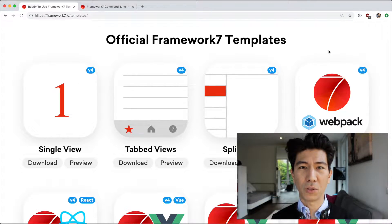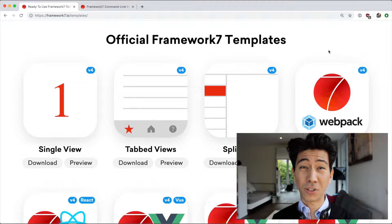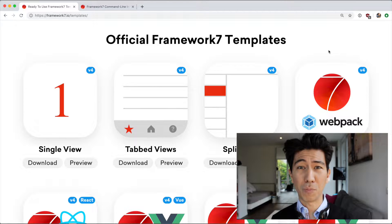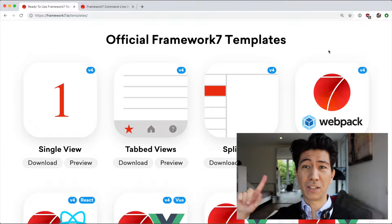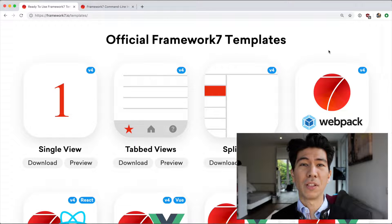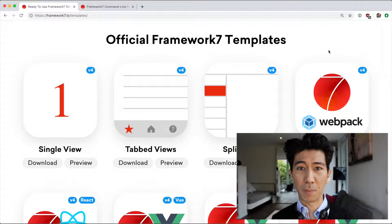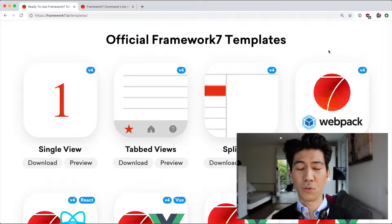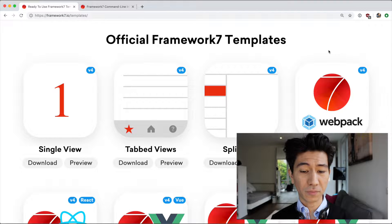Hey guys, welcome to a new video. Sorry for not posting much on YouTube lately — I had to move again, as you can tell from my different background. This is like the third time in two years I've had to move, and hopefully this is the last time and it's going to be my permanent home. I'll be back to posting lots of new videos very soon, starting with this episode.